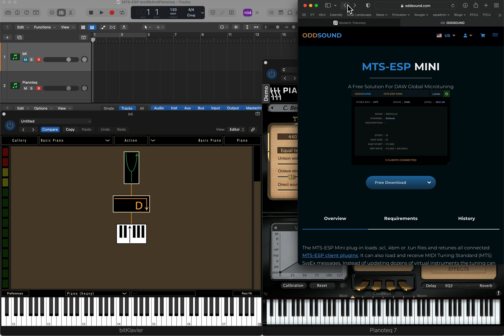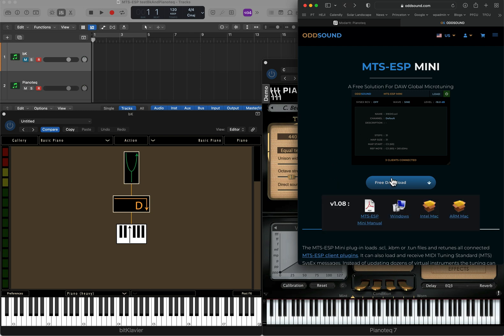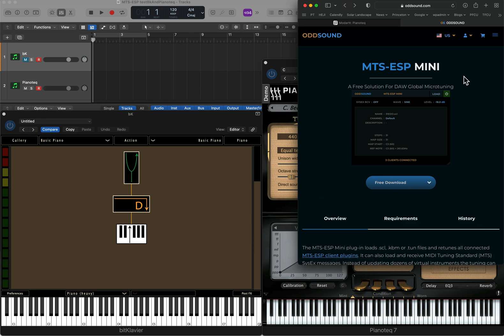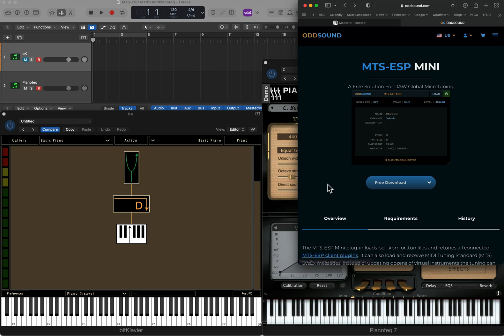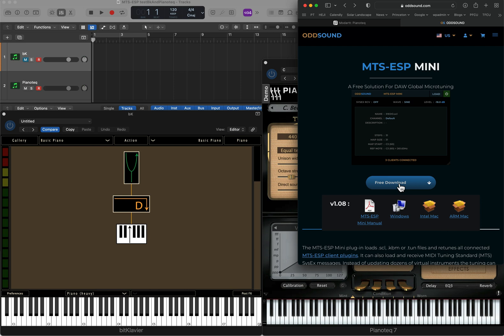First, before using MTS-ESP, you need to download it. It's free. Just install MTS-ESP mini, and that will install all the stuff that you need for it to work, even if you aren't actually using their specific software. It still needs some stuff installed in the background to make it work. So if you want to do this, go ahead and do this free download and then install it.